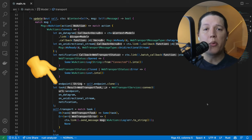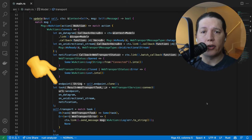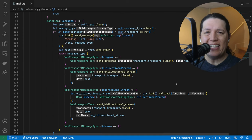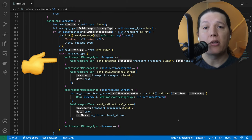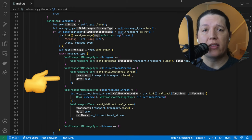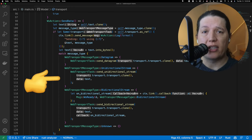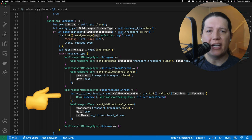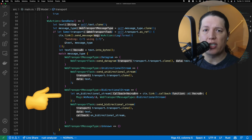I built a proof-of-concept 100% in Rust that allows you to connect to any WebTransport server, sending and receiving datagrams. It also allows you to send unidirectional streams and send and receive data through bidirectional streams.